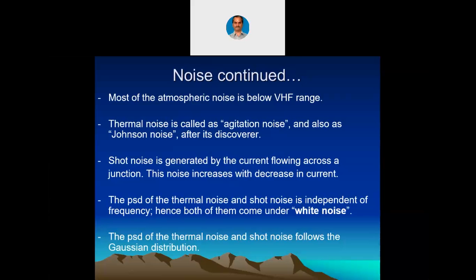Shot noise is generated by the current flowing across a junction. We always use active devices — whether current control devices or voltage control devices, whether BJTs or FETs — in both cases we will have junctions. In BJTs we have intended junctions; in FETs, junctions form as a by-product of the process. Shot noise is generated by the current flowing across a particular PN junction. This noise increases with the decrease in current, because a decrease in current means the depletion region has larger capacitance, leading to larger shot noise.